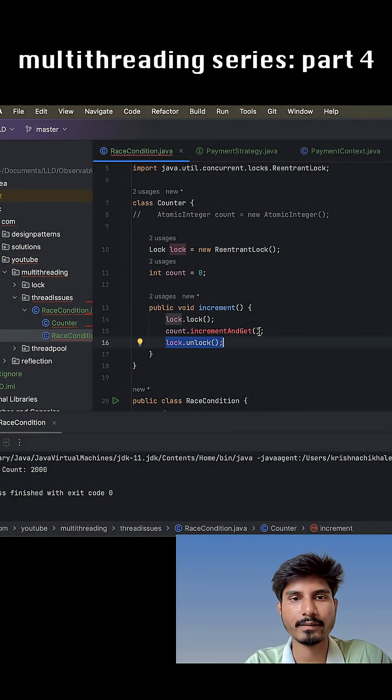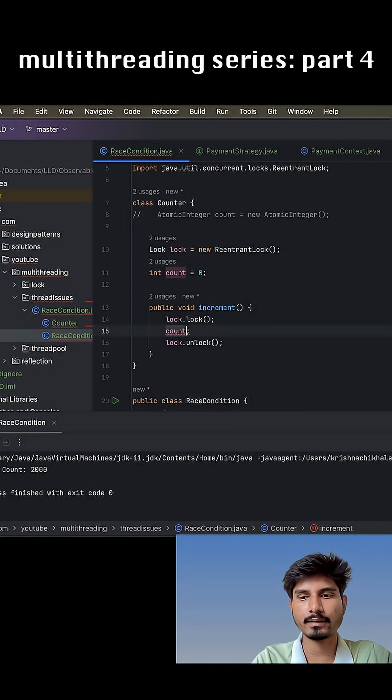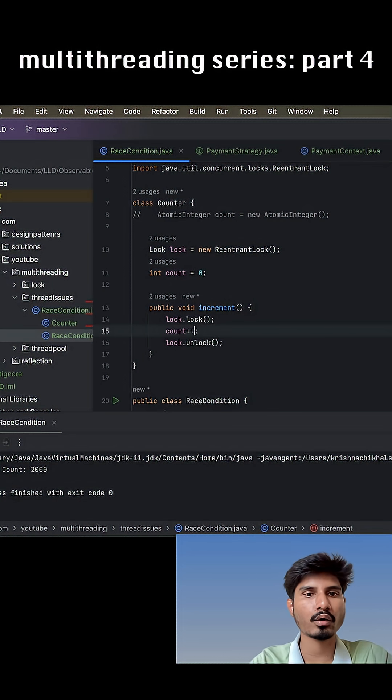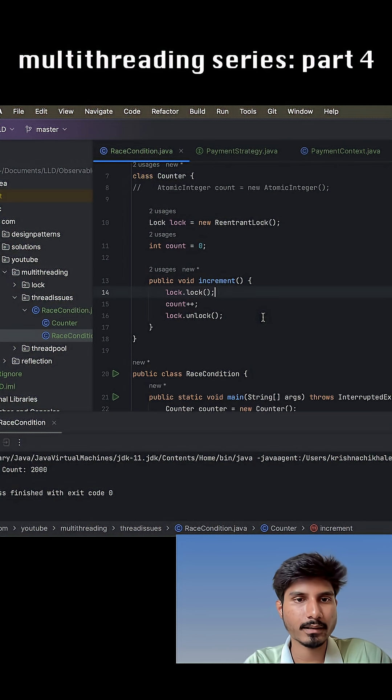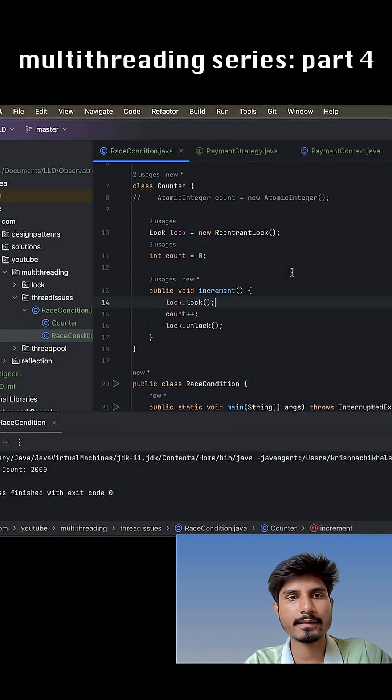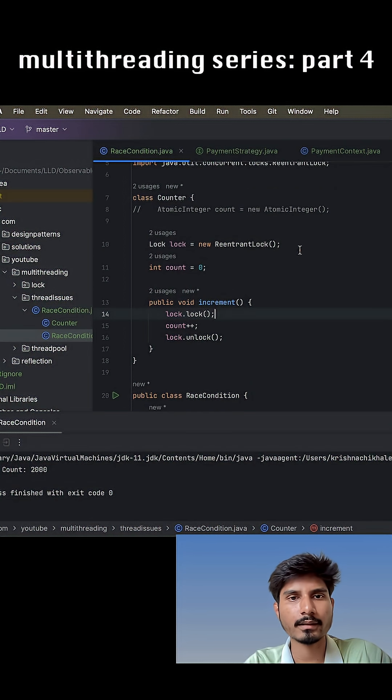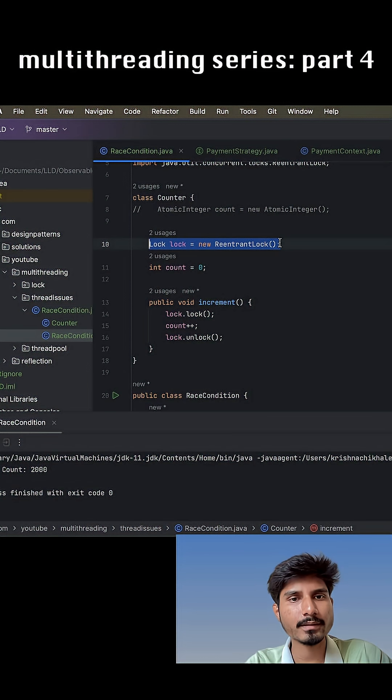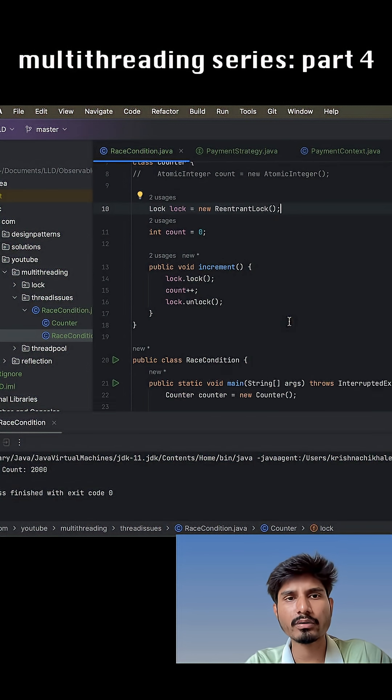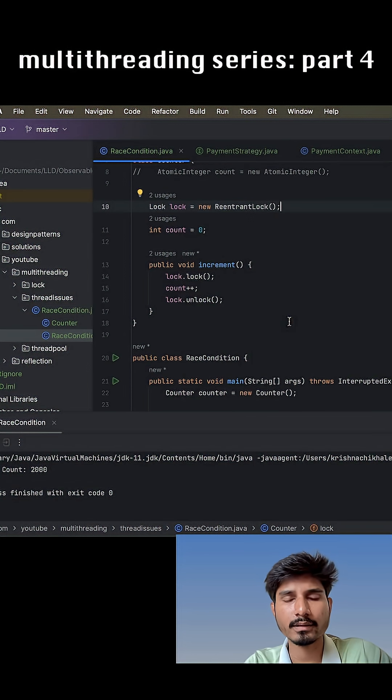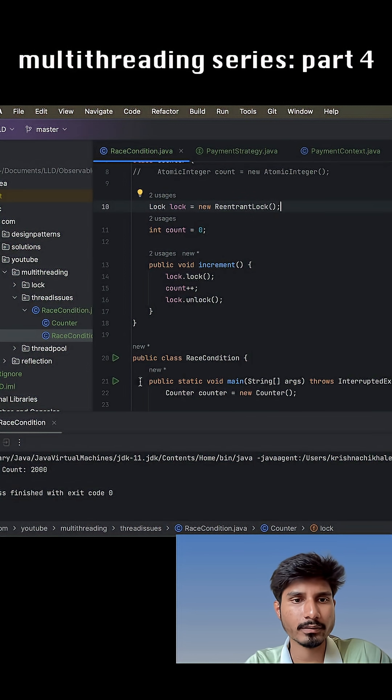The only operation that we are trying to do is we are incrementing this count value, so that we are avoiding this race condition issue. So this way also we can fix the issue, and it has a lot many features comparing with the synchronized block. All those features we'll see in coming videos.